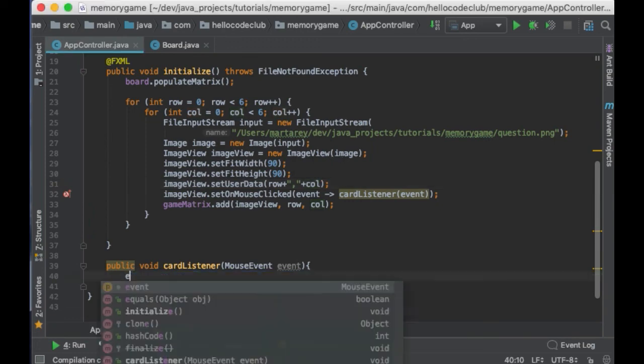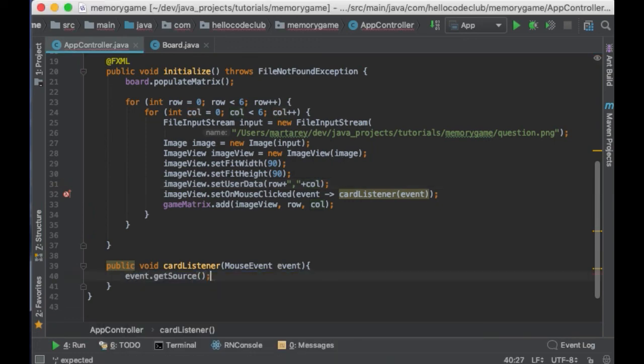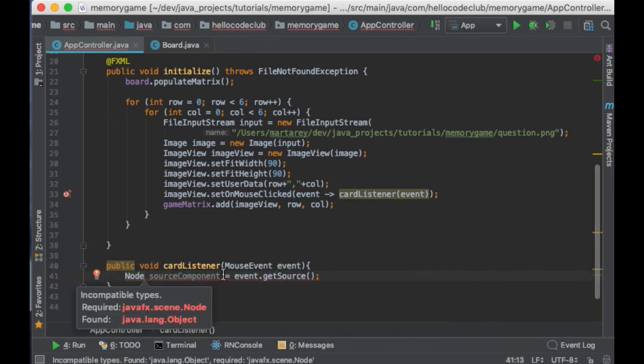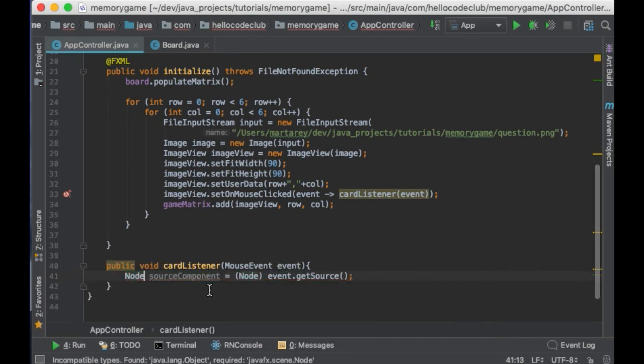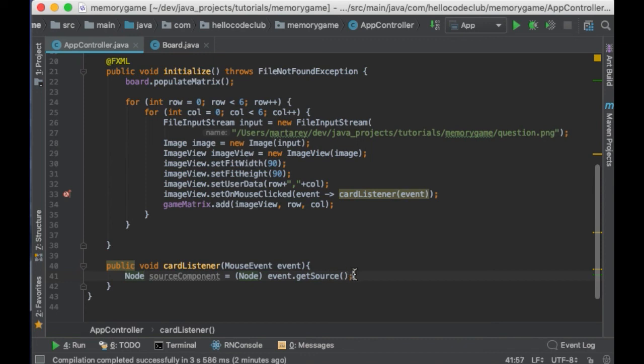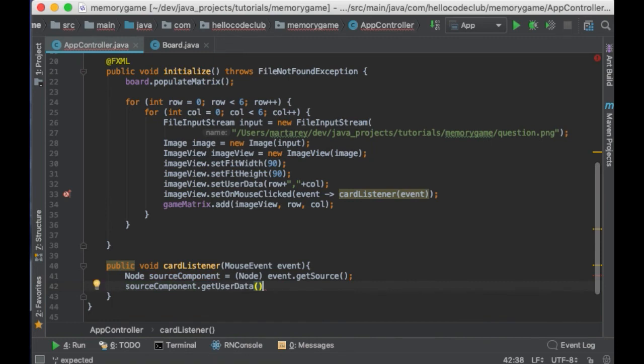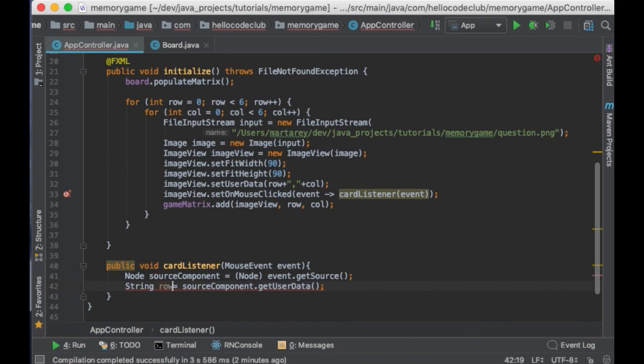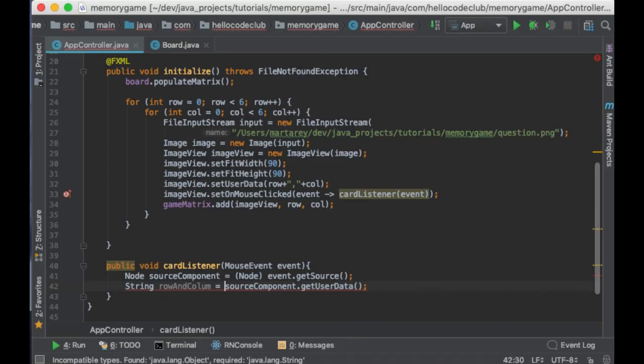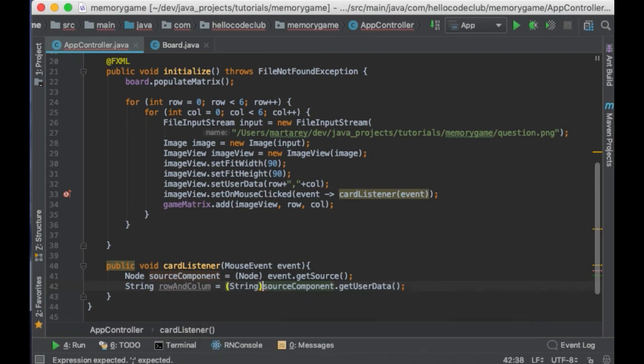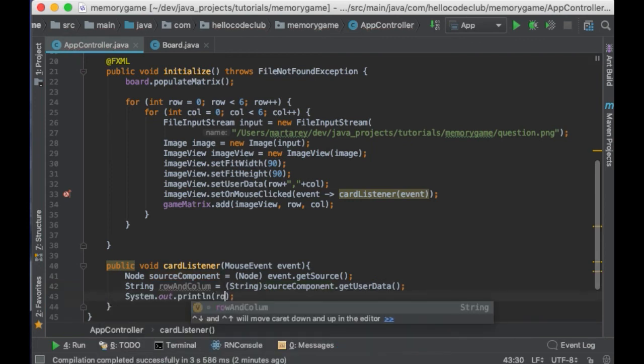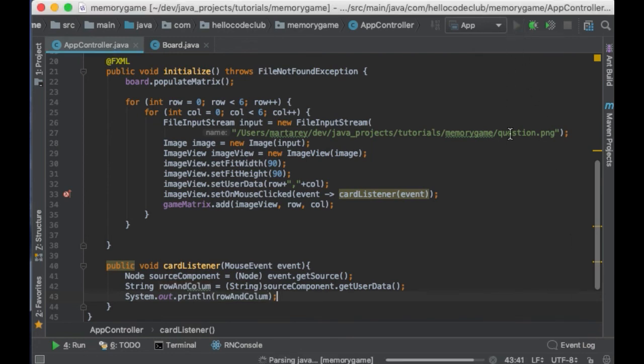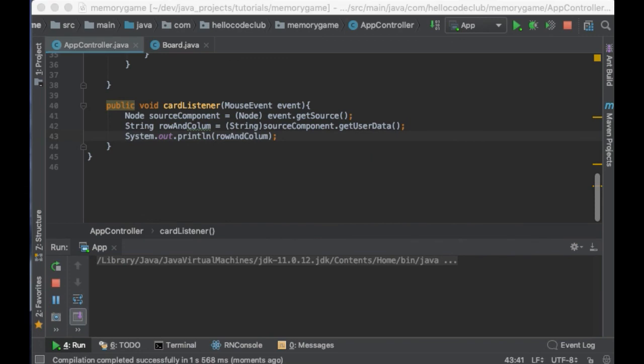So, in the listener, I will say event.getSource. And this will return a node. This node is the image view which has been clicked. So, now I can get the user data for this component. So, I will say sourceComponent.getUserData. This will return a string with the row and the column separated by a comma. So, let's print the row and the column here. And let's run it now to make sure all we did so far is working.